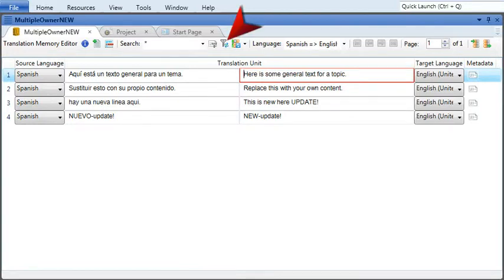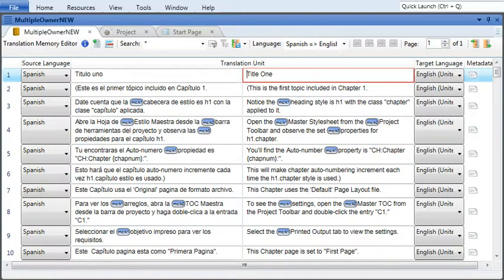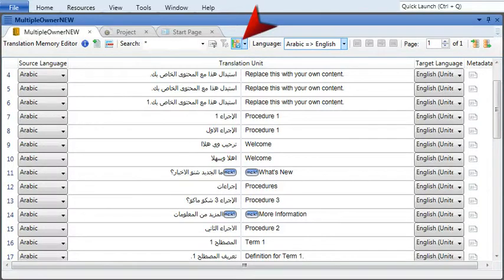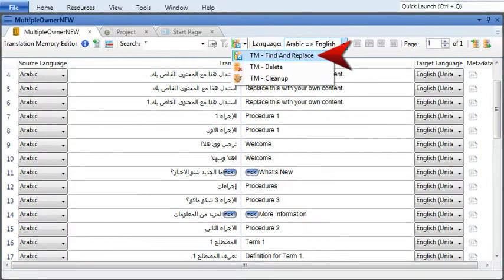To reset the filters, click the Reset button, and you'll see all the segments again. You can also use metadata to find and replace in the translation memory. From the TM Cleanup dropdown in the local toolbar, select TM Find and Replace.